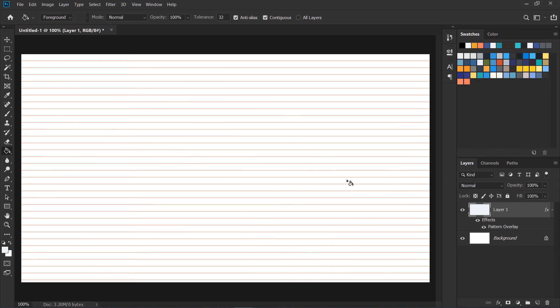So here we have our vertical rhythm grid which is 24 pixel baseline made in Photoshop. This pattern can be made in Photoshop so you don't need to use third-party tools or go anywhere on the website, just create this over here.